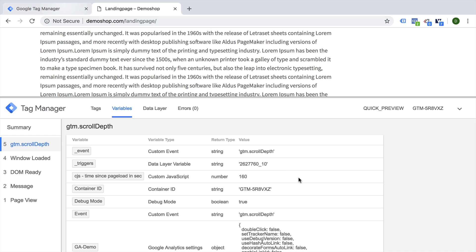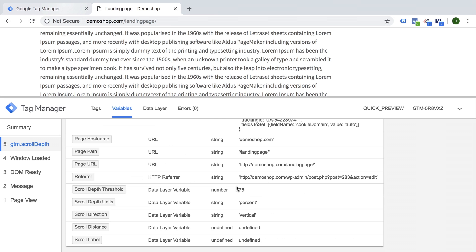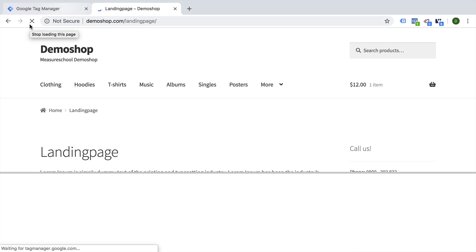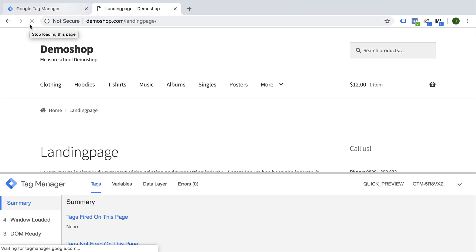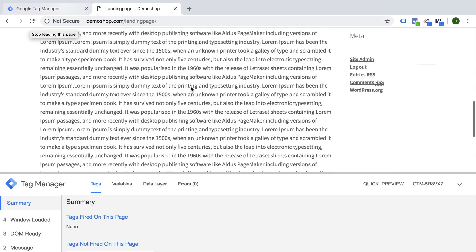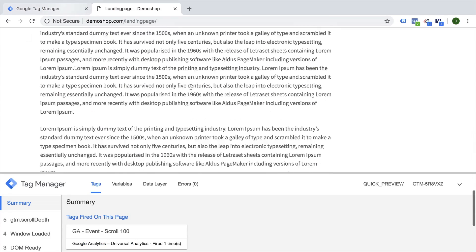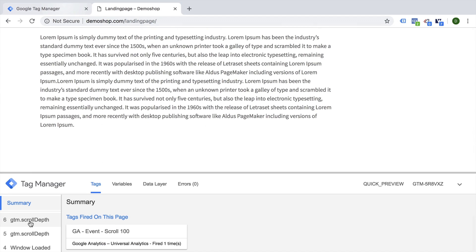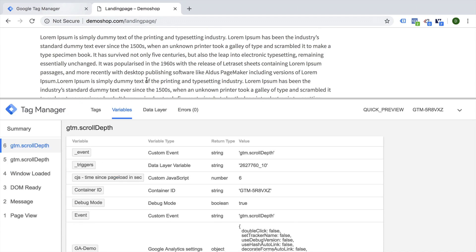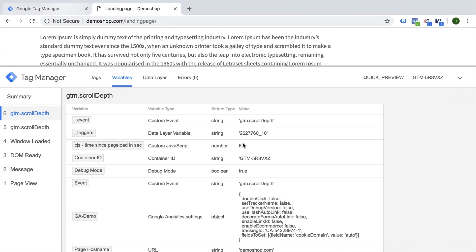And then our scroll depth trigger was 160 seconds before our 75% was reached. Let's go back and try this out again. I'm going to reload. I'm going to scroll down. And we have here scroll there. And the variable now shows we took six seconds in order to scroll all the way down.